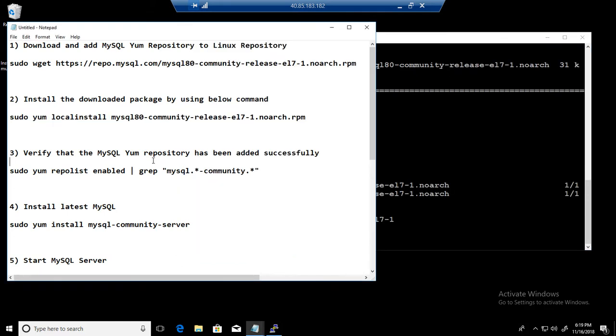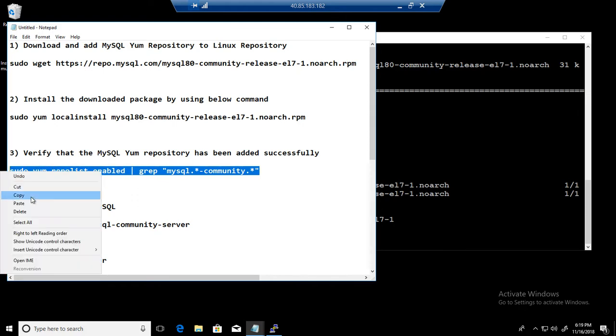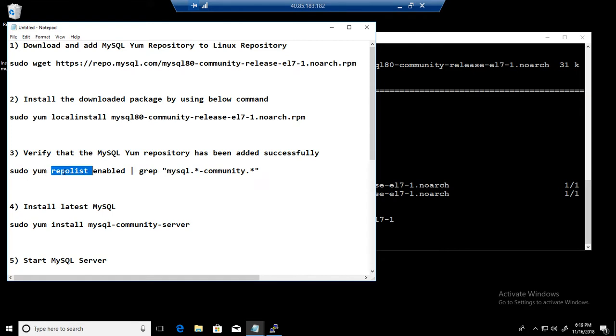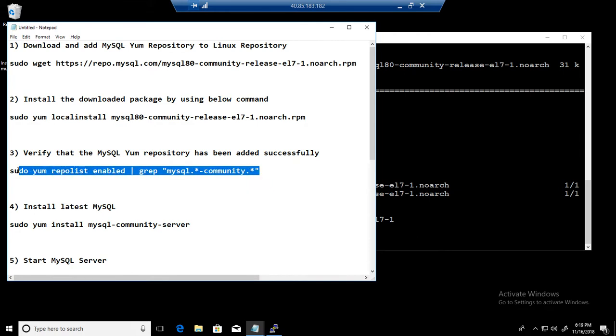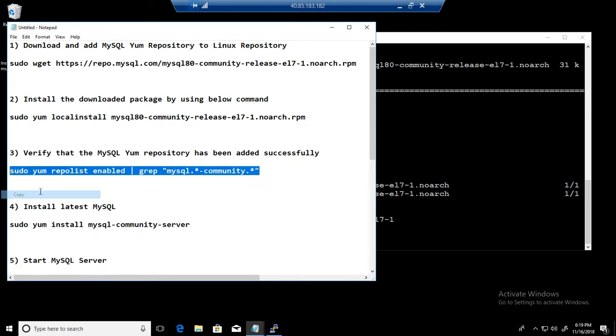Next part, what we would like to do, we would like to confirm if this repository is ready and installed. So you see that sudo yum repolist, we are checking the repolist for the enabled and checking for MySQL. By default, the MySQL 8.0 will be enabled and we can also go ahead and enable and disable the old versions if we want.